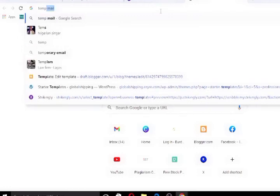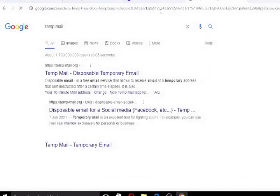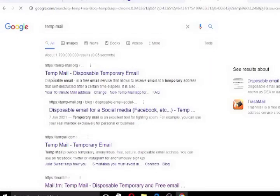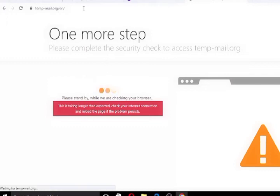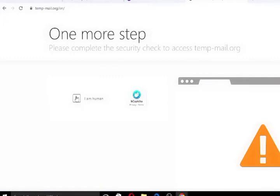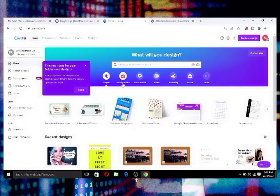If you don't have an email address, go to Google and type 'temp mail.' Temp mail will help you generate a simple email address that you can use quickly to verify whatever you need to verify. And that's it — that is how you get the Pro version for free without paying a dime.